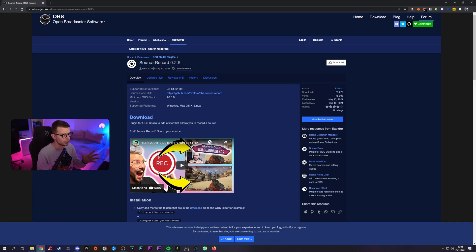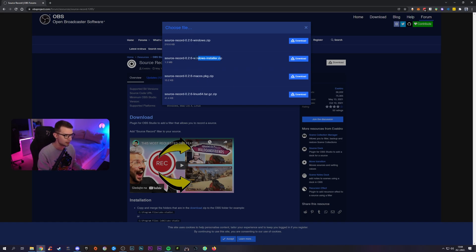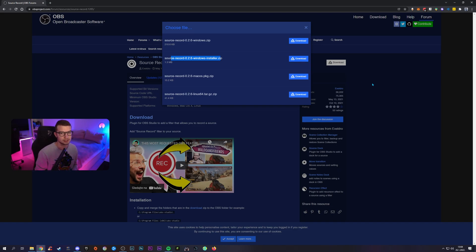We're going to use his plugin and set it up. All you have to do is click download and it's going to prompt you for Mac, Linux, or Windows. We're going to set up the installer — just download it, extract the zip file, and run the installer. Then you will have it on your OBS.